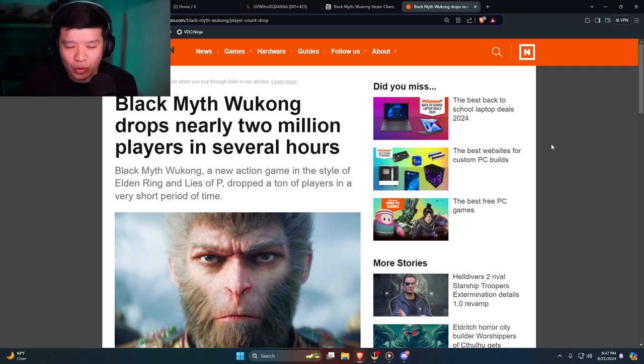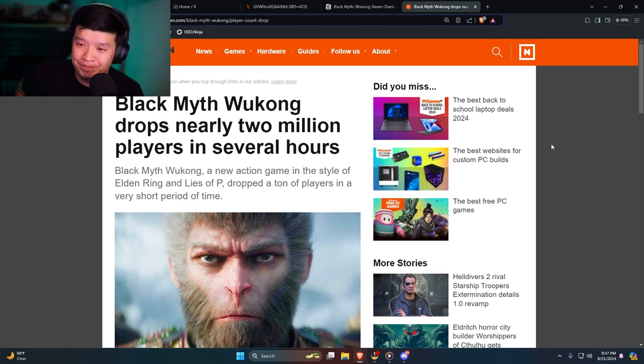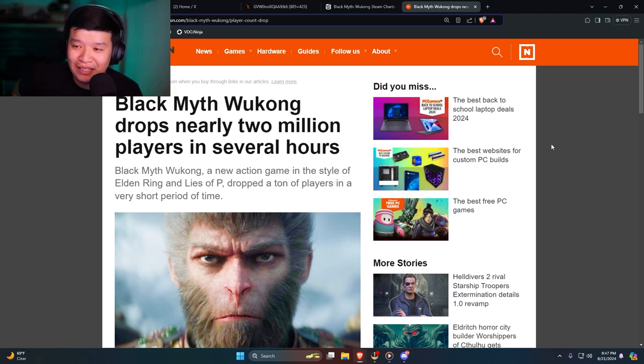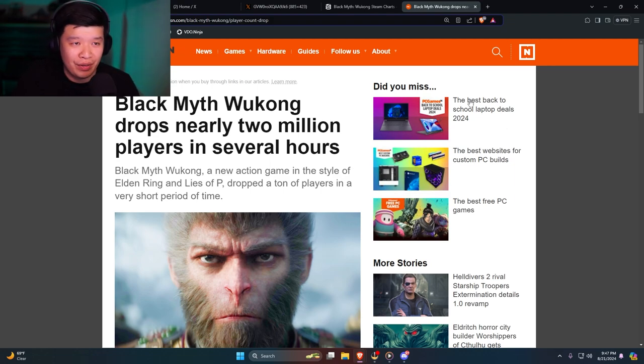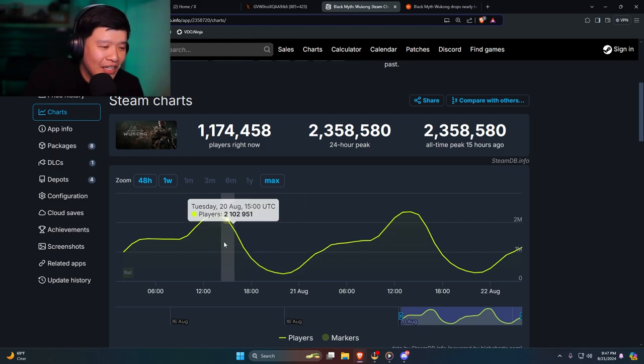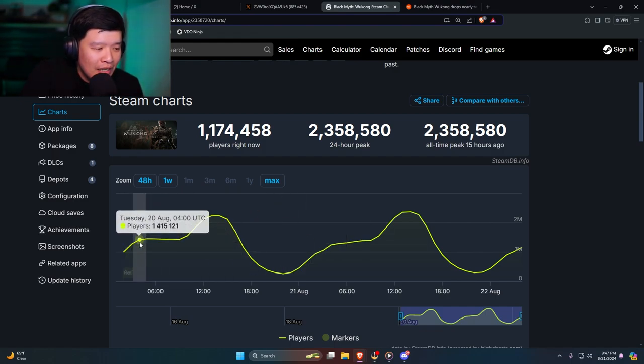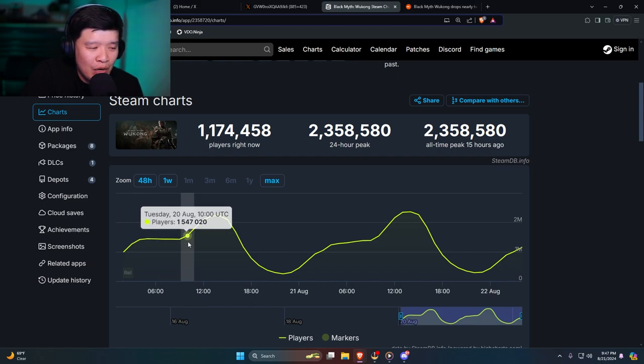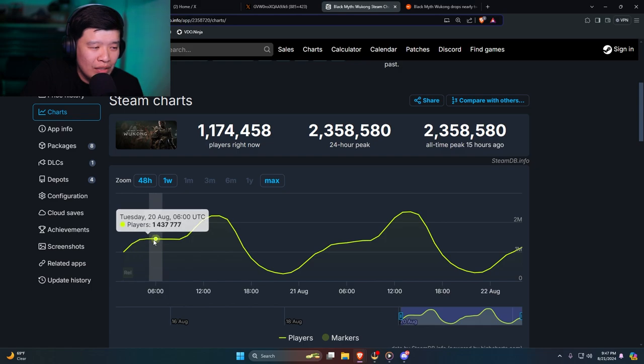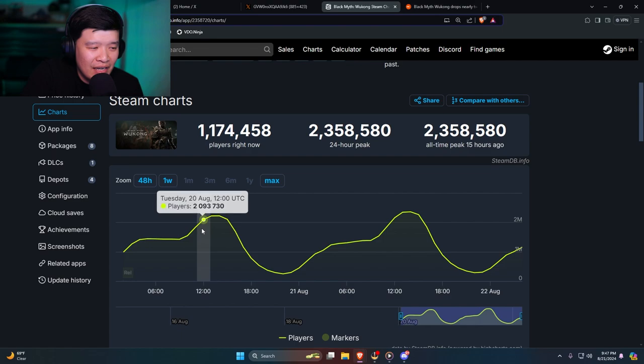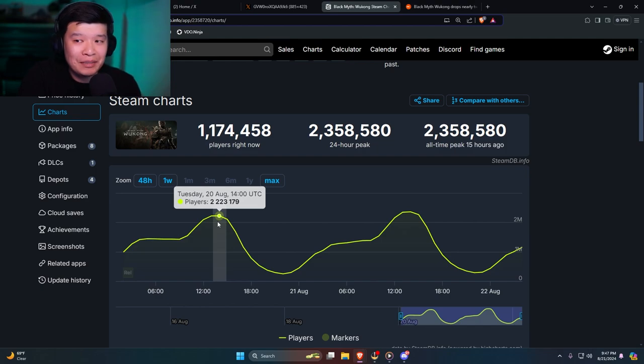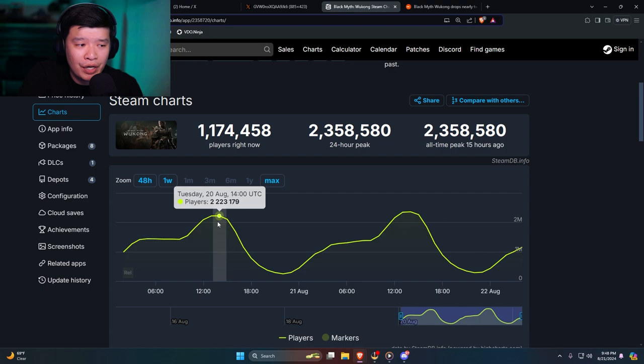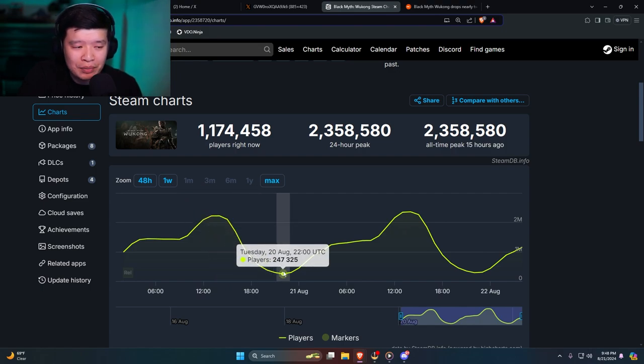People will play the game for like six to eight hours and then what do they do? They go to sleep. Black Myth Wukong, a new action game in the style of Elden Ring and Lies of P, dropped a ton of players in a very short time period. So it got up to a million players for about ten or eleven hours of playing the game. I would say playing the game for about 10 hours is pretty damn good, and then people go to sleep. Boom, drops all the way down to 200,000.